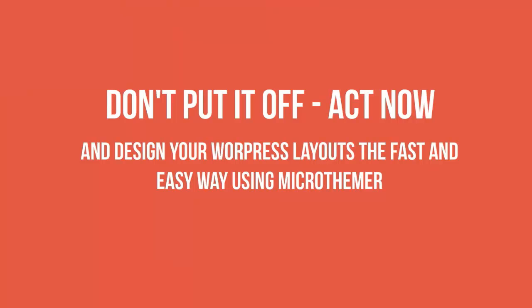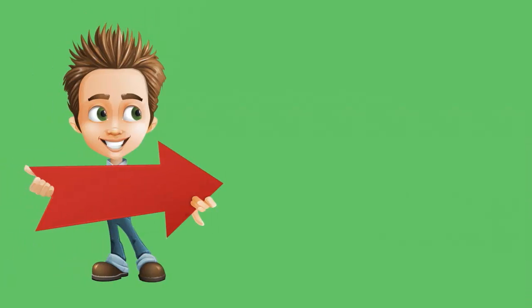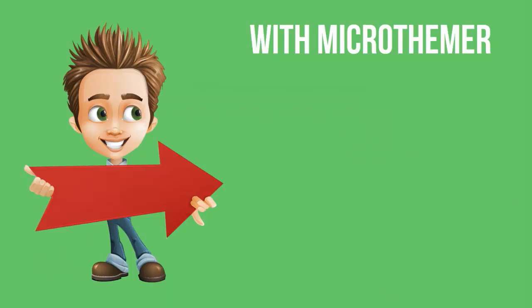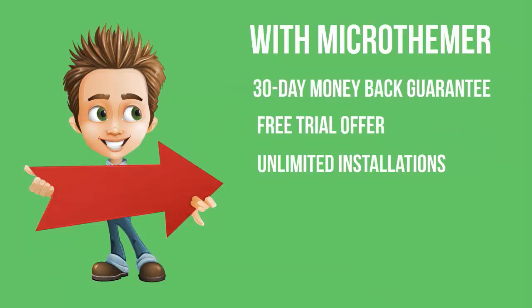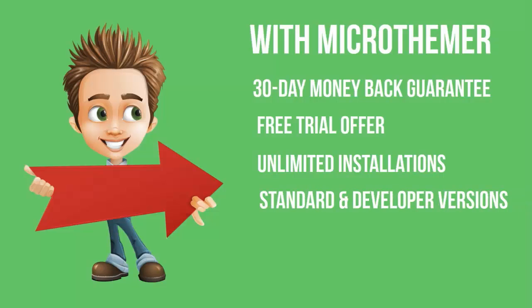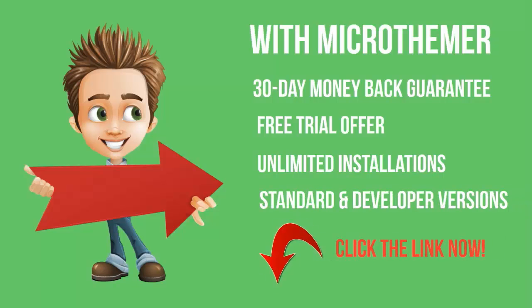And remember, with Micro Themer you're going to get a 30-day money-back guarantee - nothing to lose. A free trial offer to test the plugin. Unlimited installations in a standard or developer version available depending on your needs. So click below and start saving time developing your WordPress layouts.